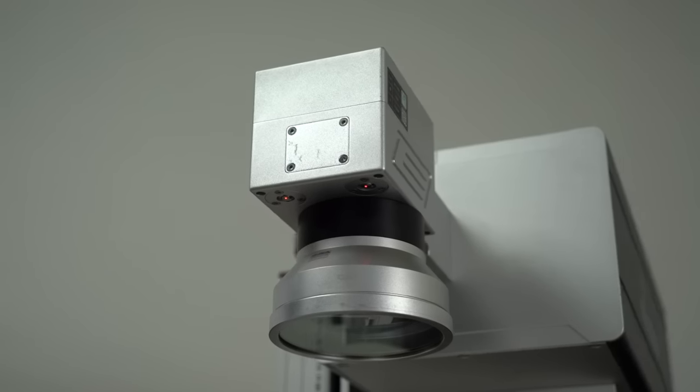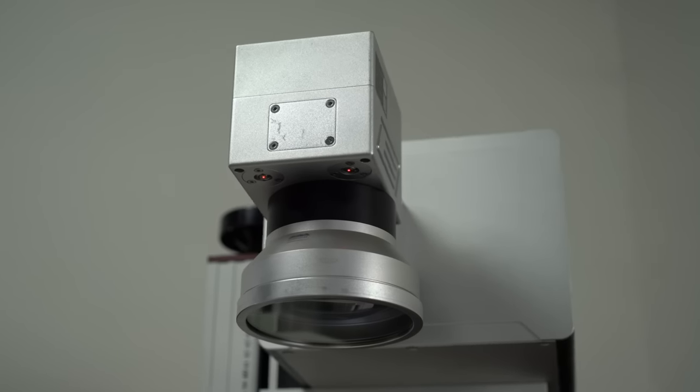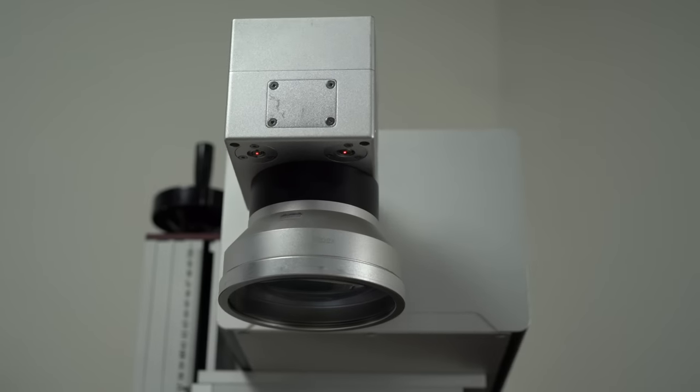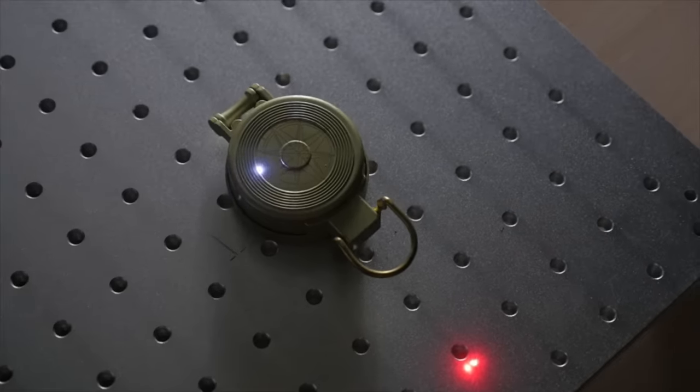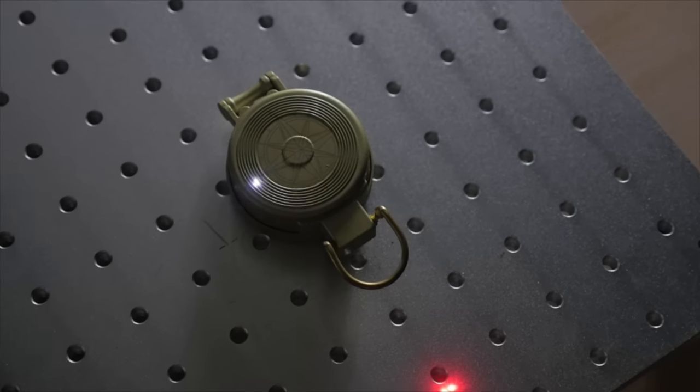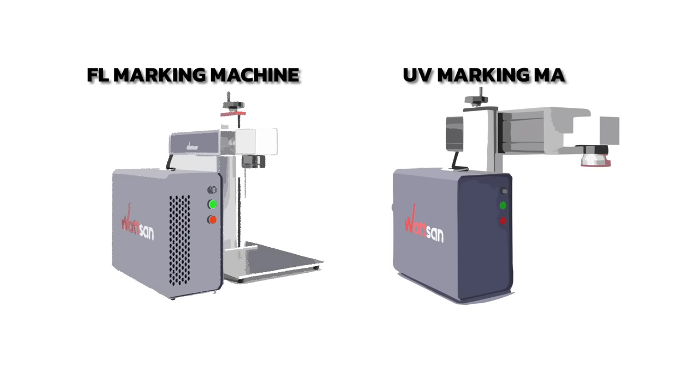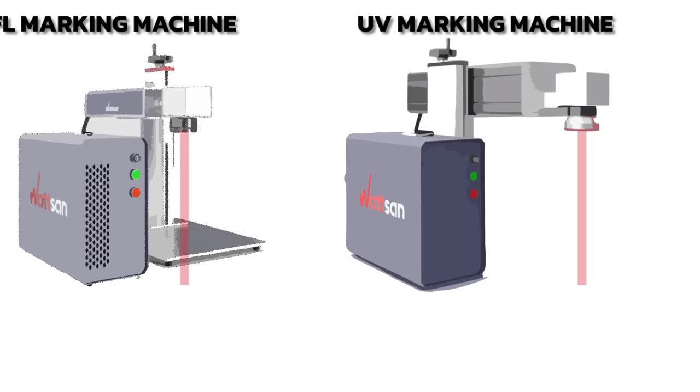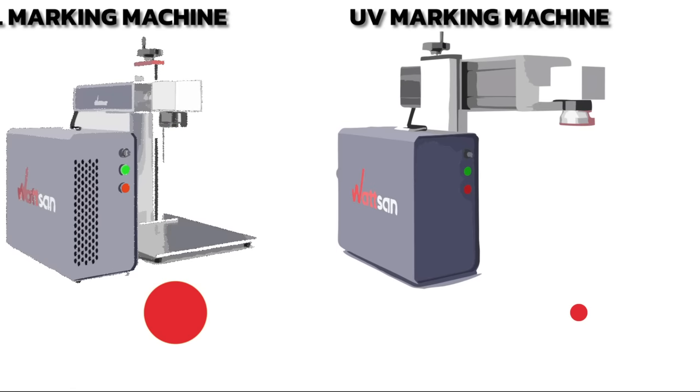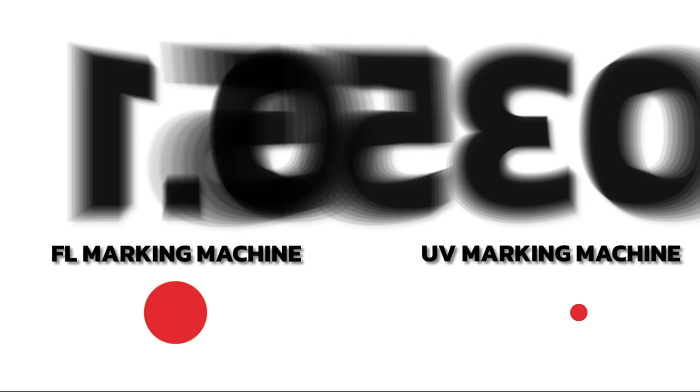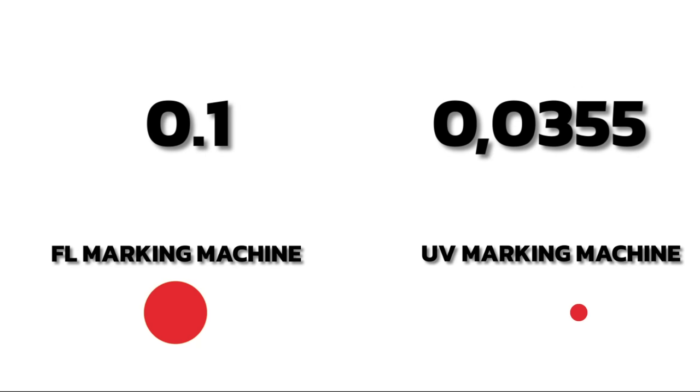To put it simply, the longer the wavelength of the laser, the larger the minimum diameter of the laser spot. For example, if the spot diameter of a CO2 laser is 1, the fiber laser will have a spot diameter of 0.1 and the UV laser will have a spot diameter of 0.0355.